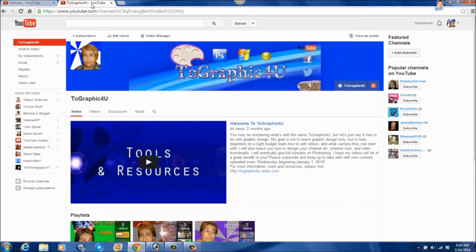Your channel is like your online store. So by having this artwork, it's like setting up your online store. You want to make it visually appealing to draw in viewers and subscribers, and hopefully lots of them. YouTube refers to this as branding, and it makes you look professional. I'll explain the importance of branding in more detail on my website and possibly another video, but for now I'm going to show you how to design your thumbnail.